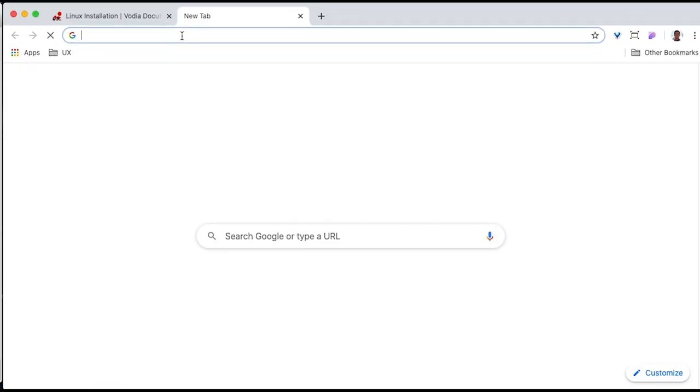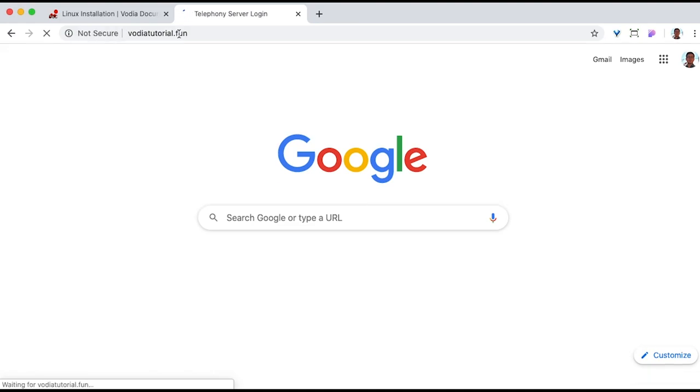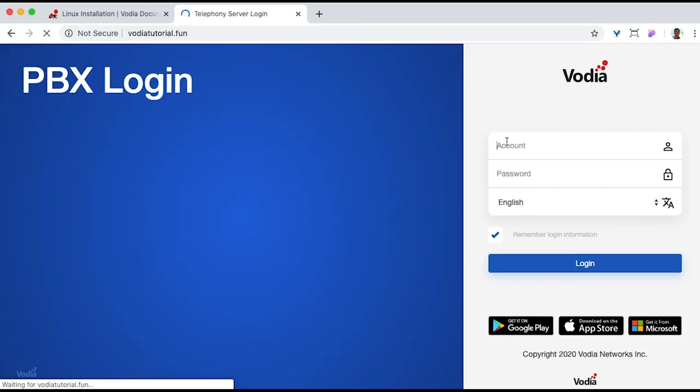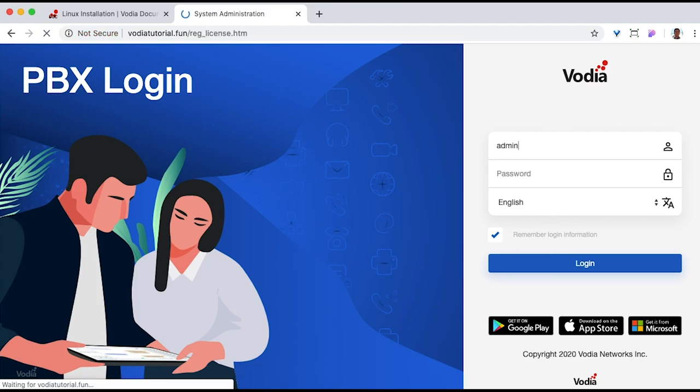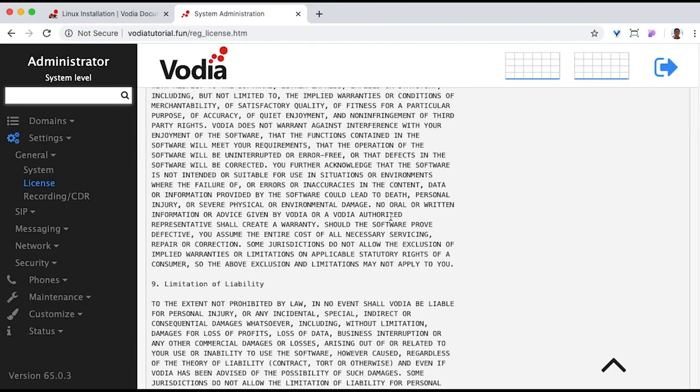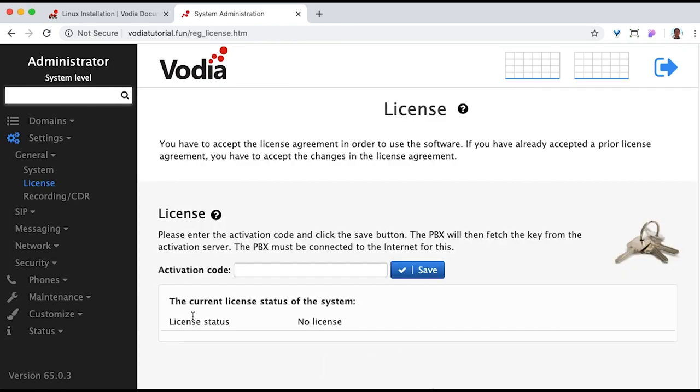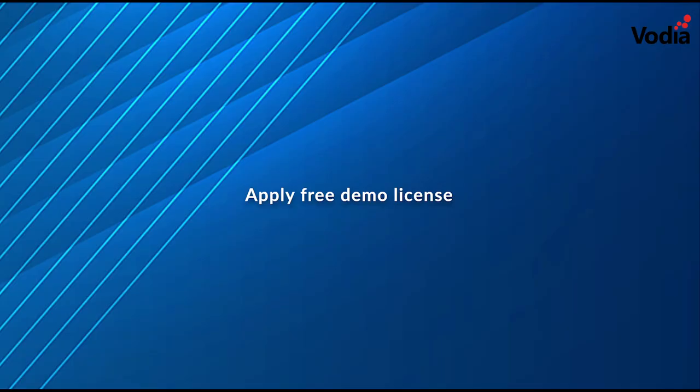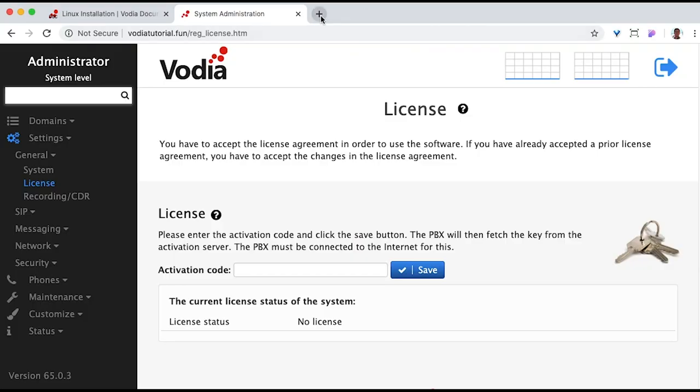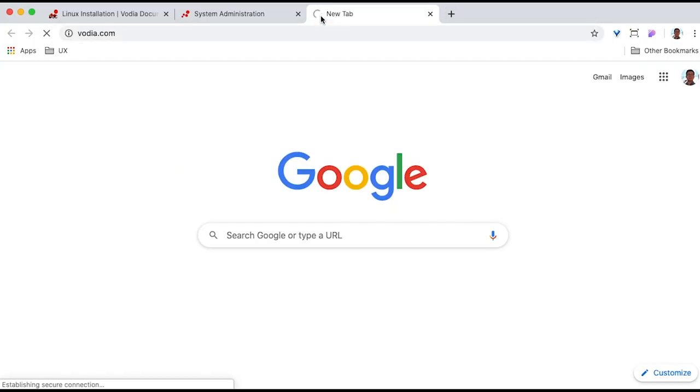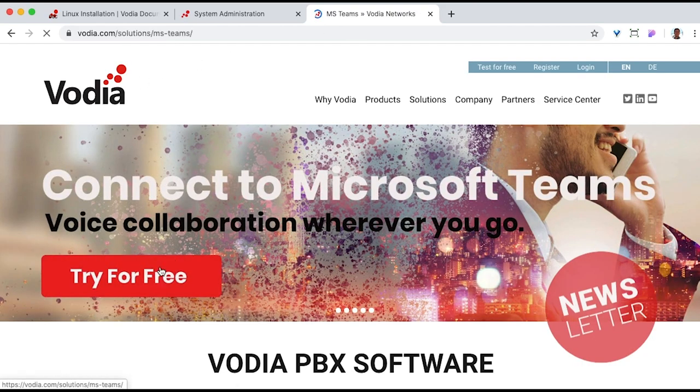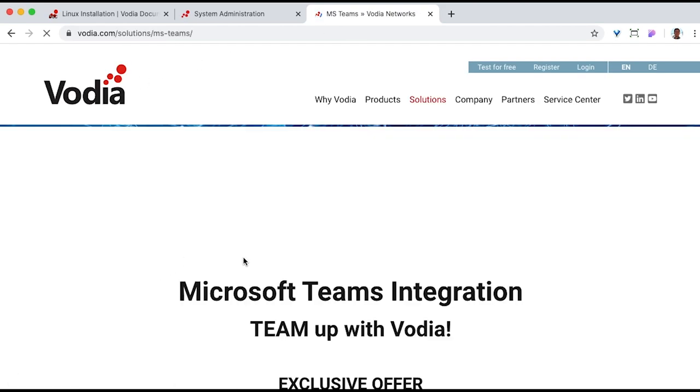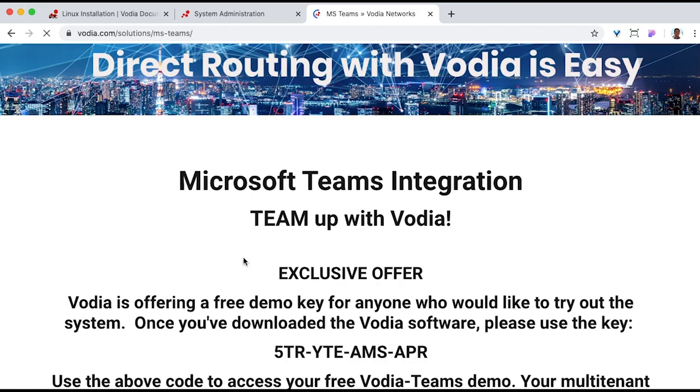All right, let's access our PBX for the first time. There's no password by default, and the username is admin. Read the license agreement. Vodia has provided a free demo license that's at our website, Vodia.com. Simply copy and paste that, and then refresh the page to confirm that it's registered.